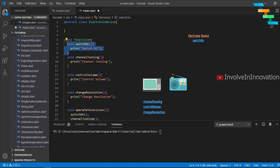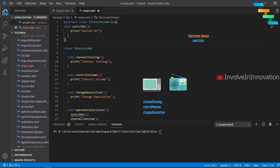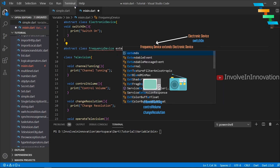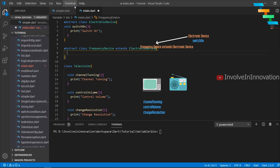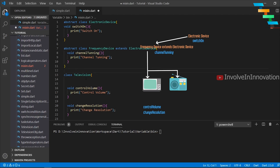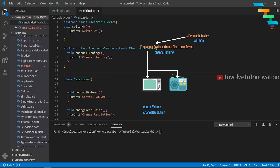We will create an abstract class named ElectronicDevice and move the switch on method there, since all electronic devices need to be switched on or off. We will create another abstract class FrequencyDevice which extends ElectronicDevice, and move the channel tuning method here. The tricky part is volume control — we can't create an abstract class for it and extend FrequencyDevice, because not all audio devices need frequency handling. We can't extend more than one class in Dart, as it does not support multiple inheritance. This is where mixin comes in handy.